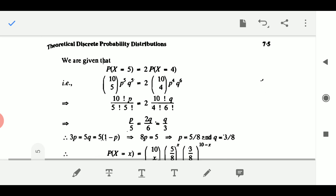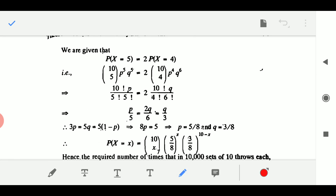Next, we are given that P(X = 5) — the probability of getting 5 even numbers out of 10 throws — equals 2 times the probability of getting 4 even numbers. This is the given fact in the problem. So P(X = 5) = 10C5 · P^5 · Q^5 = 2 × 10C4 · P^4 · Q^6.